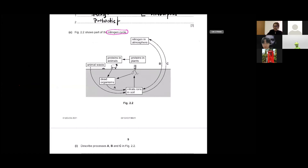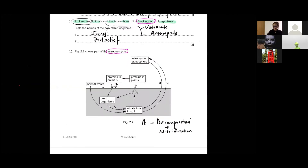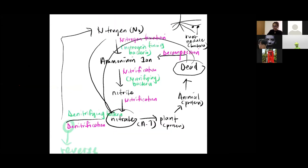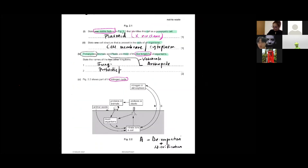First, write down: what is process A? Process A is decomposition plus nitrification — it's two processes. You can see from the diagram that you have to mention both: decomposition and nitrification. Then, what is process B?